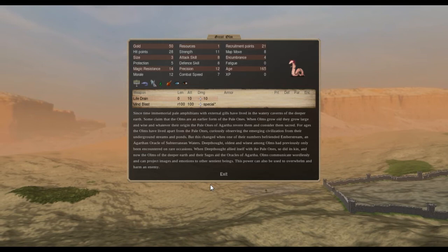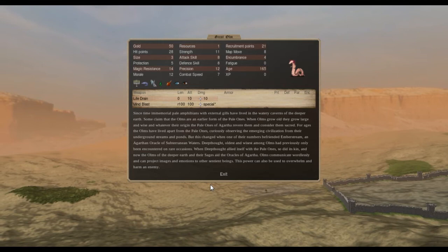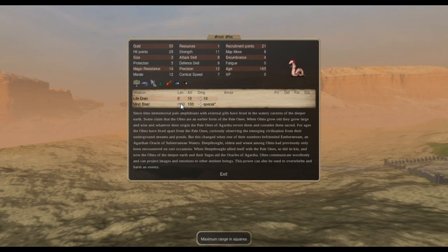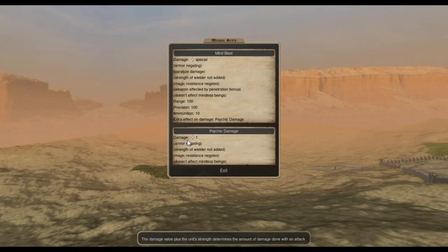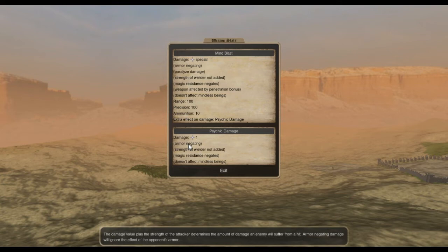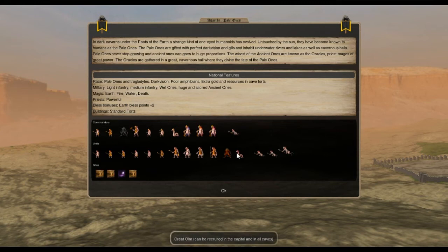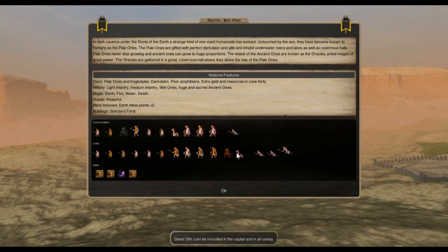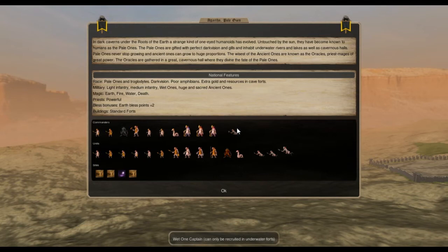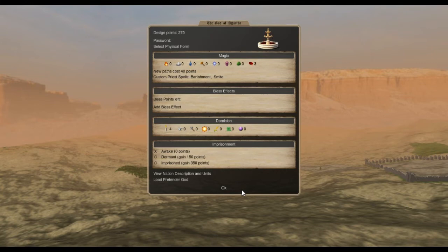Another thing that's really powerful with Agartha. These guys, the great ohms. They're very expensive. But they're mind blasters. They've got ranged mind blast. Life drains their close up attack. It doesn't have a range. But mind blast has a range of a hundred. Always hits. And does paralyzed damage and a little bit of other damage. The paralyzed is the most important part. So they're a really powerful unit. The only other thing, the Rillier, the squid heads, they get mind blasters as well. That's the only ranged units that Agartha gets. They don't get any archers or crossbows or anything. So that's a bit of a weakness. So you ready to move on?